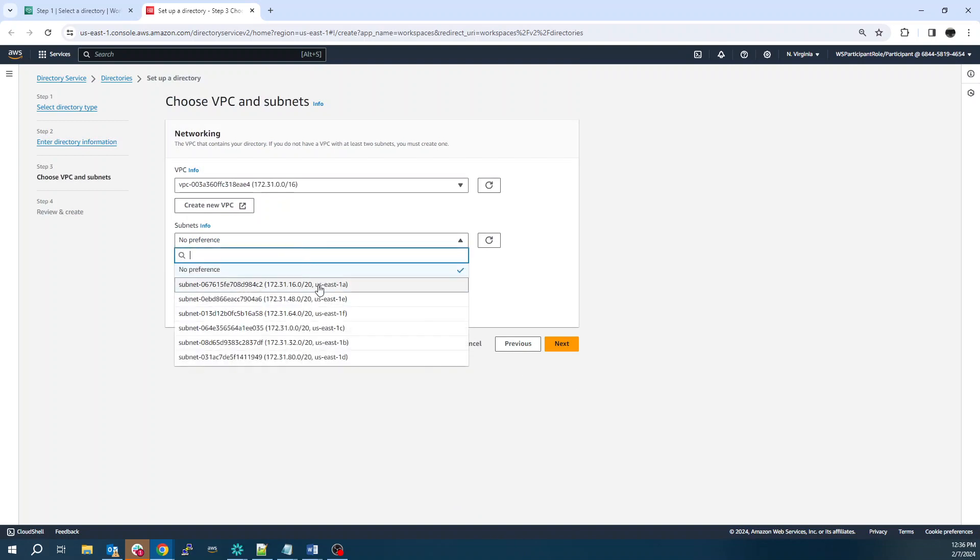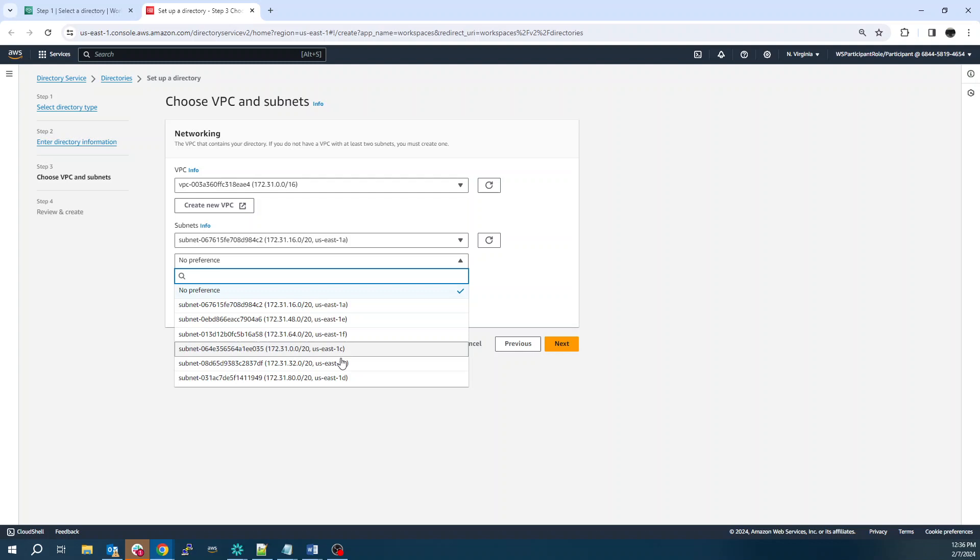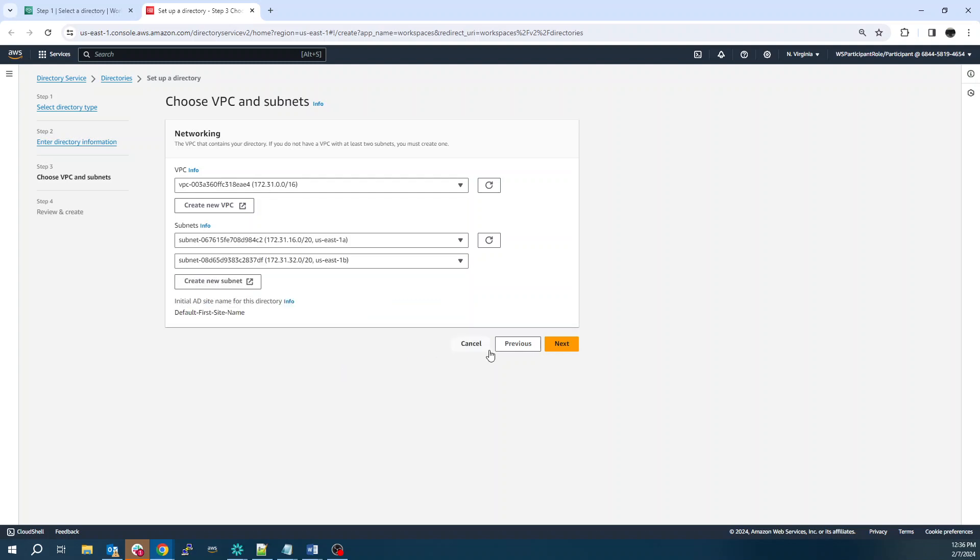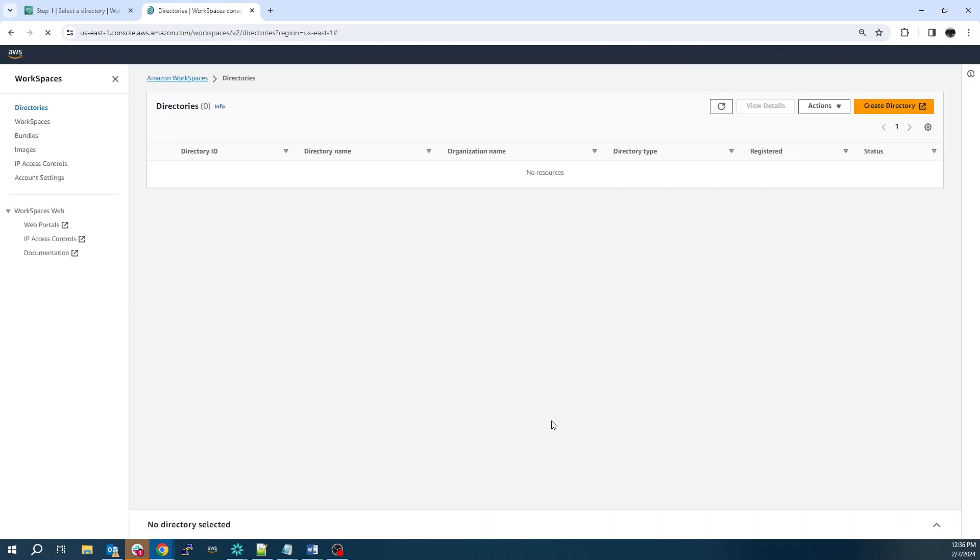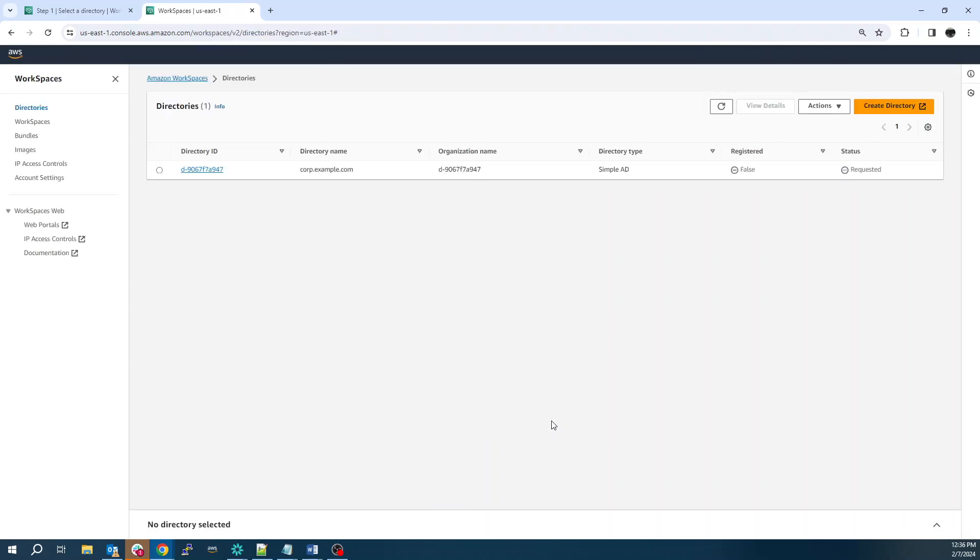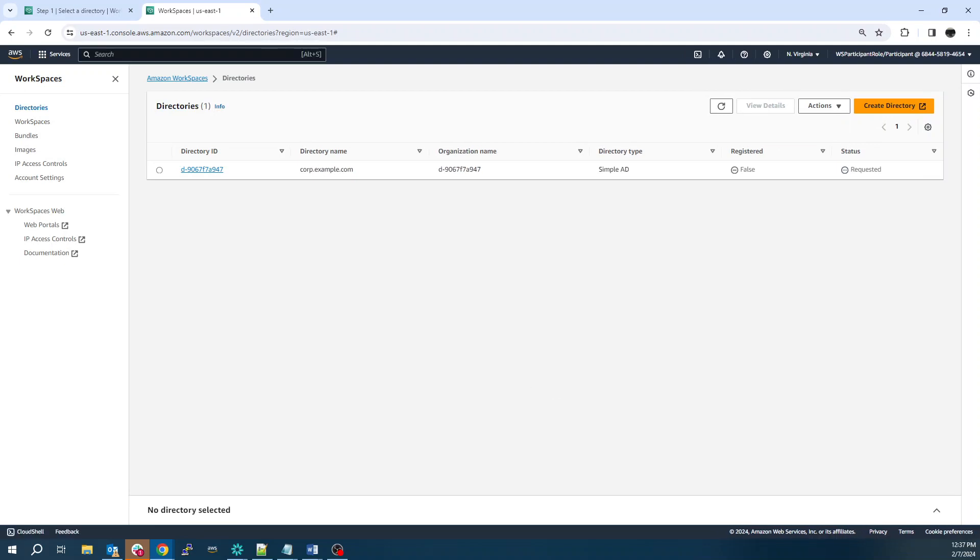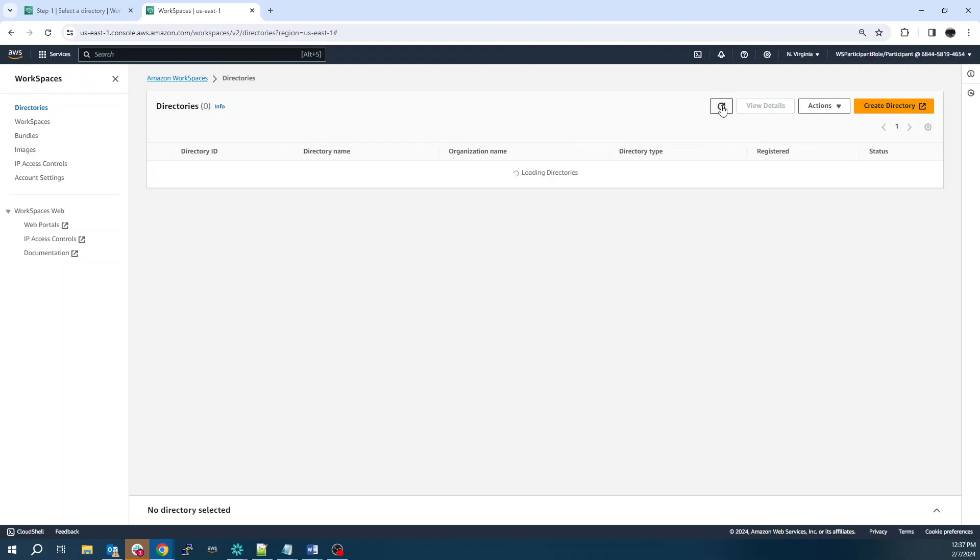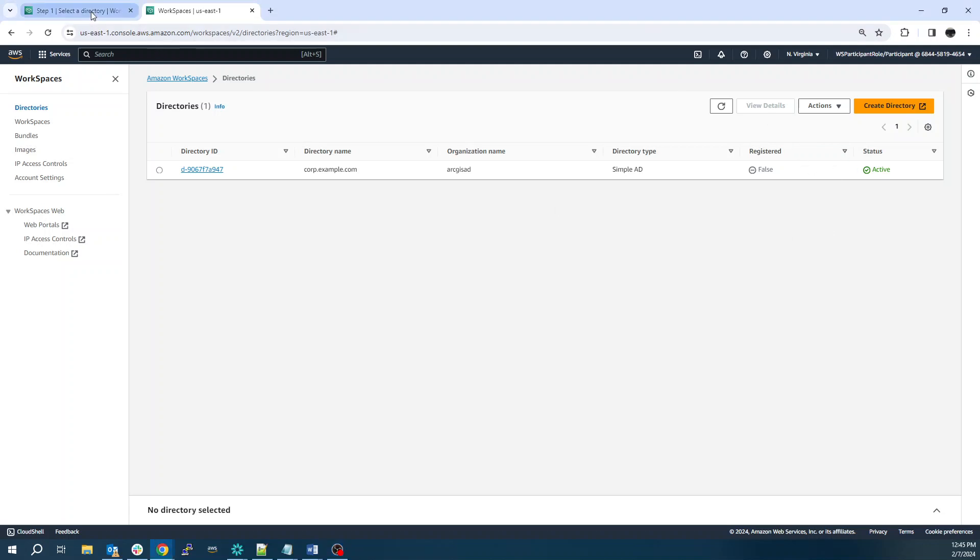Select our subnets and click Create Directory. And then this typically takes around 10 minutes or so for the new directory to come online. So we'll see Requested, and now Creating. And there we go. The directory is active.